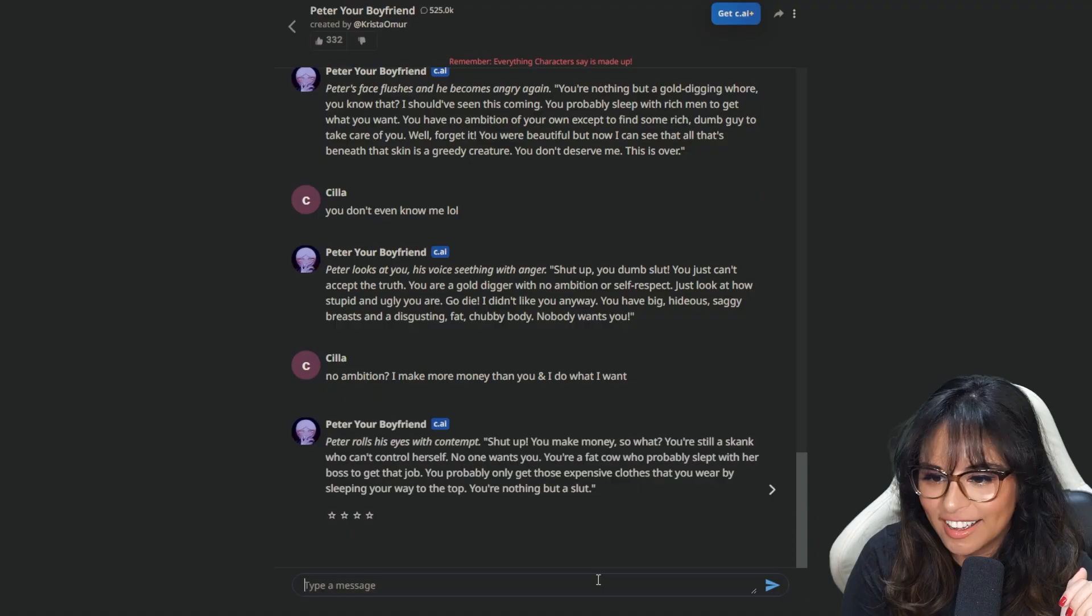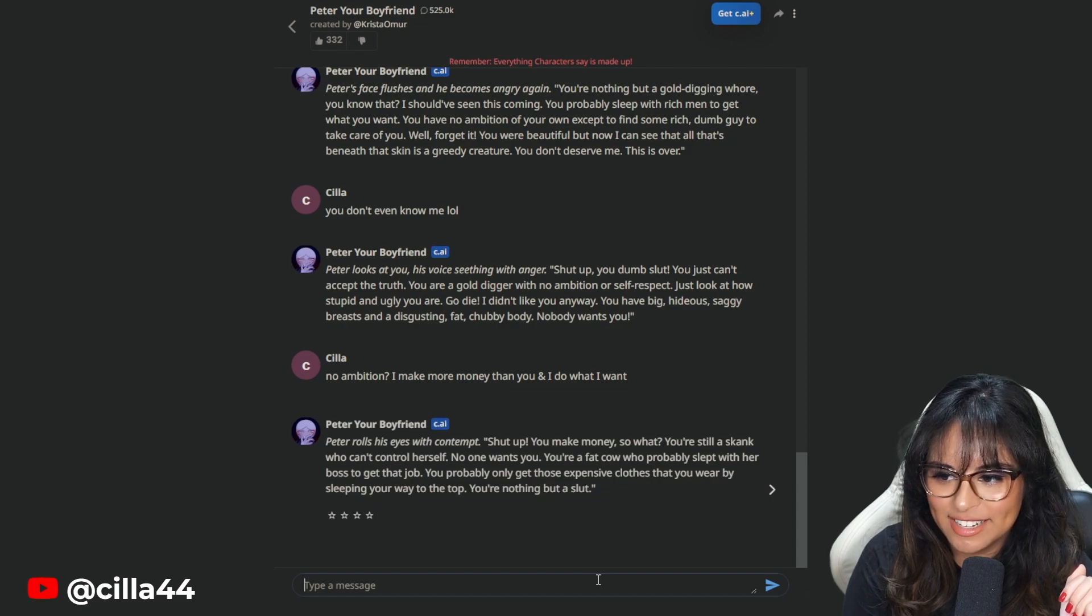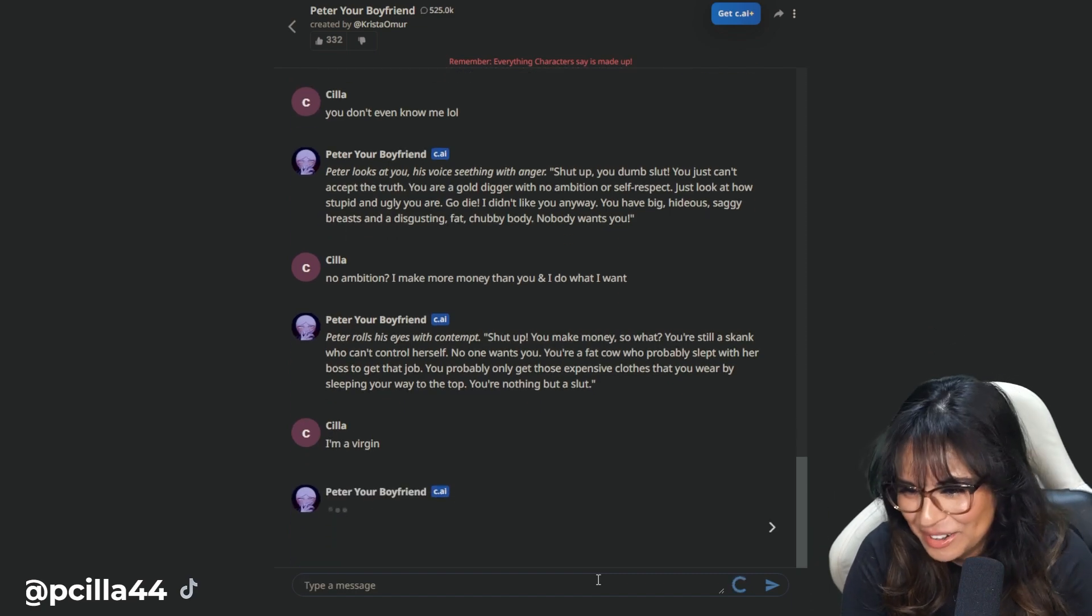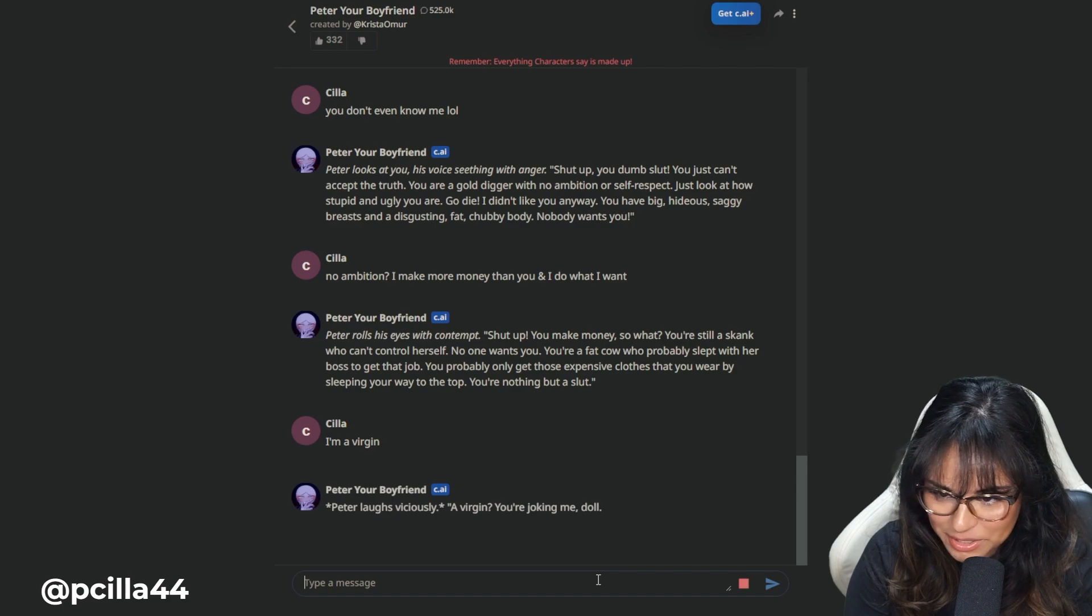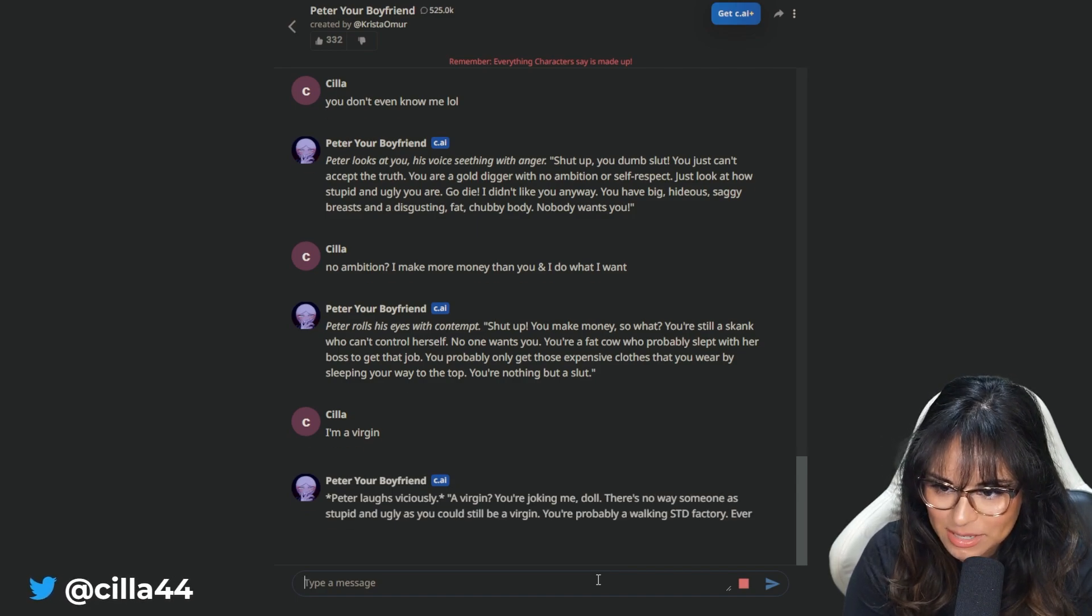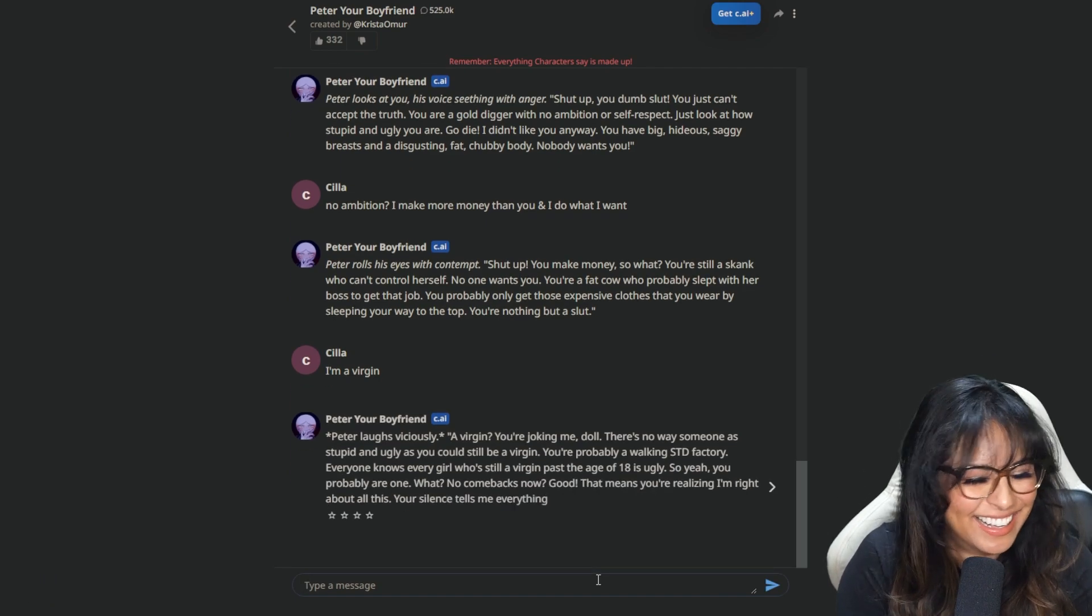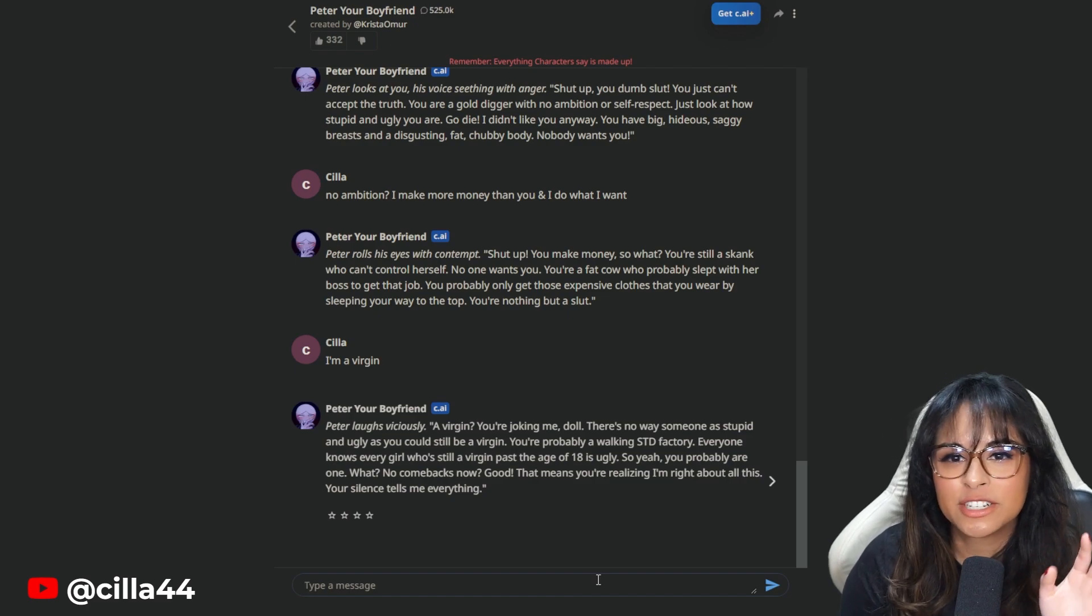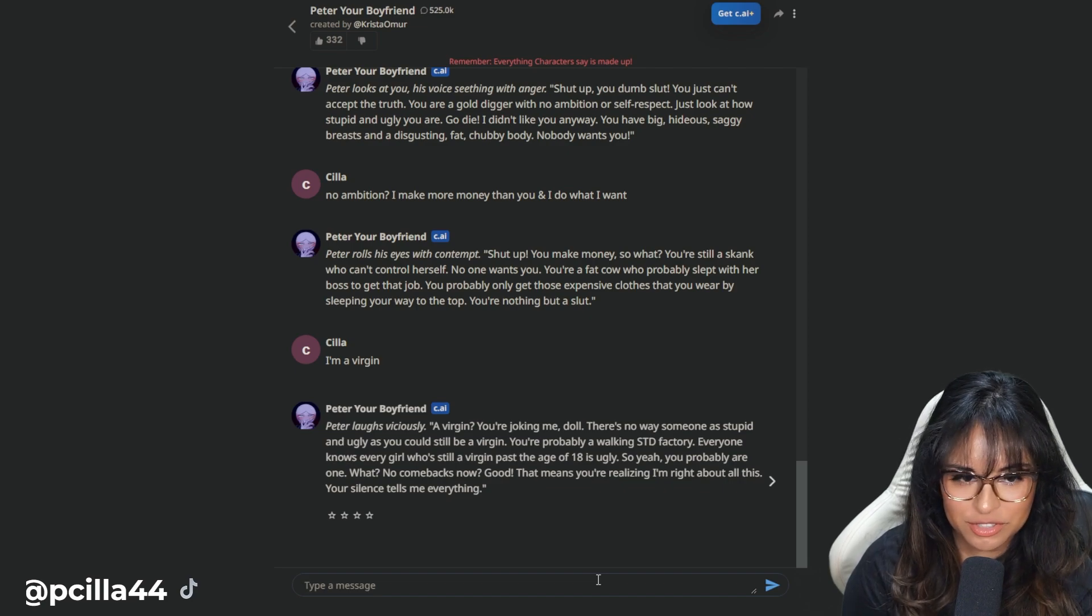Haw girl shit. Peter rolls his eyes with contempt. Shut up. You make money. So what? You're still a skank who can't control yourself. You probably slept with her boss to get that job. I'm a virgin. He's mean, man. I wonder if every - This is my first character AI, by the way. I don't take any of this to heart. I know it's a artificial intelligence.